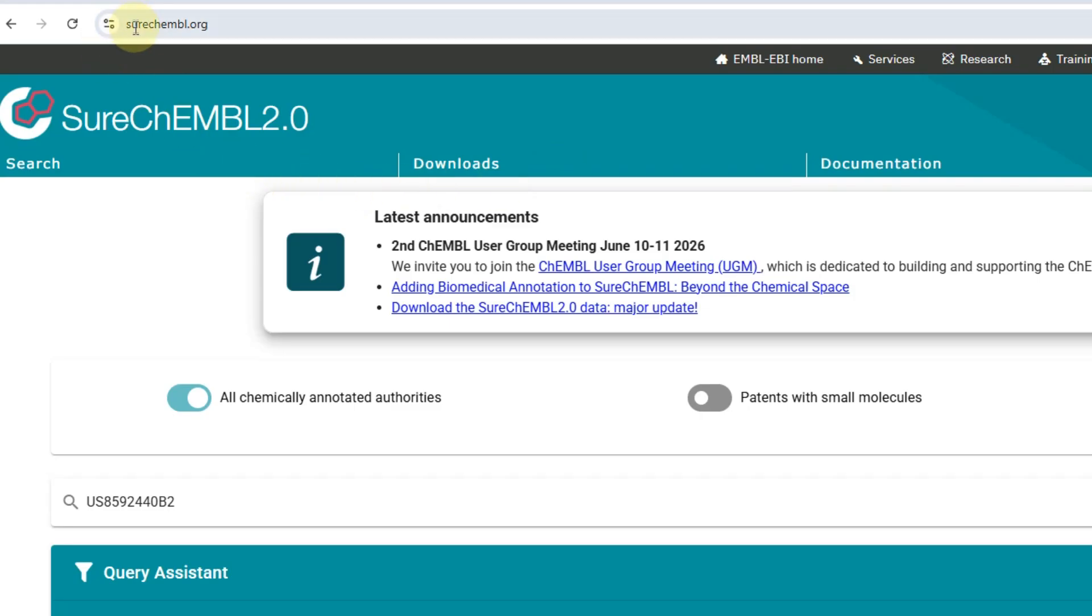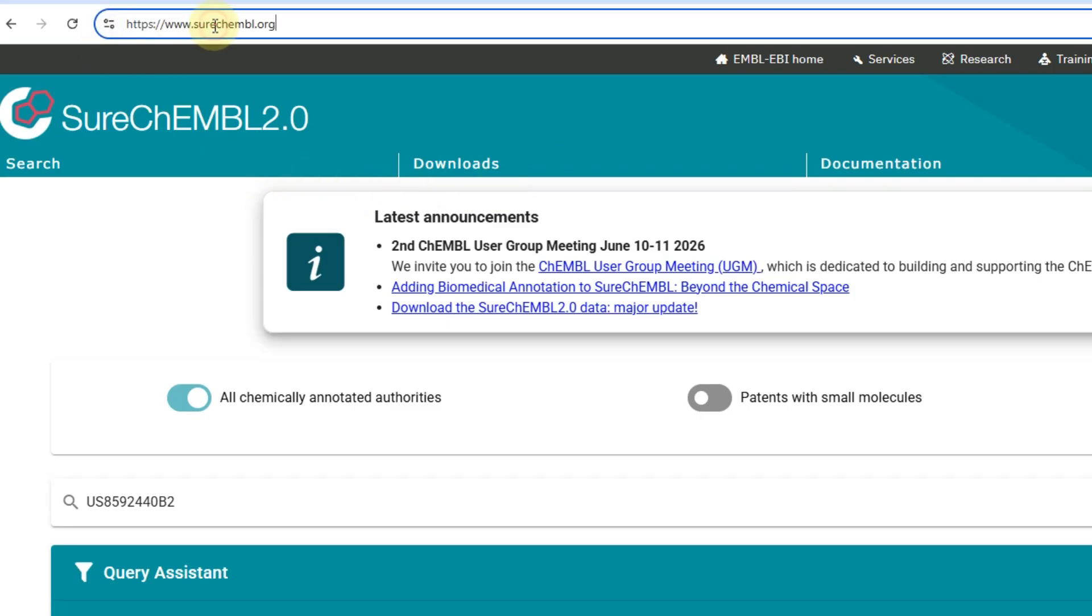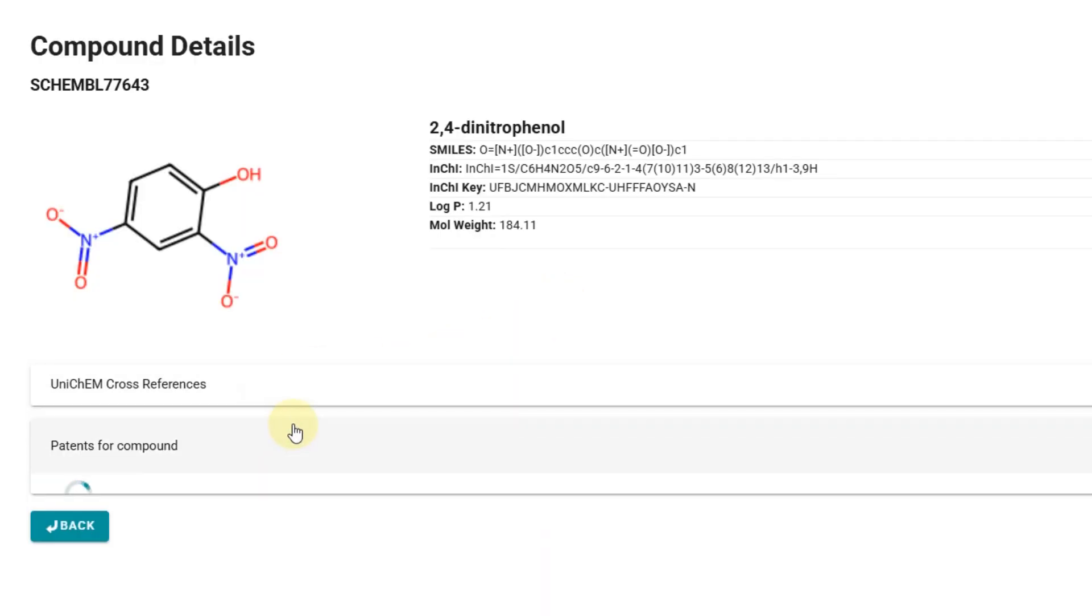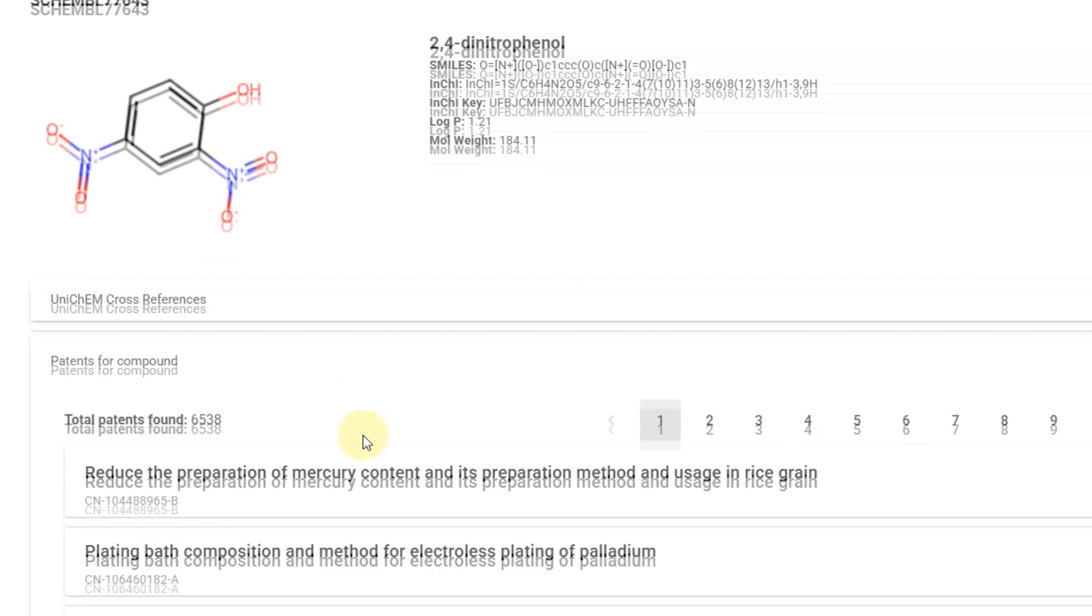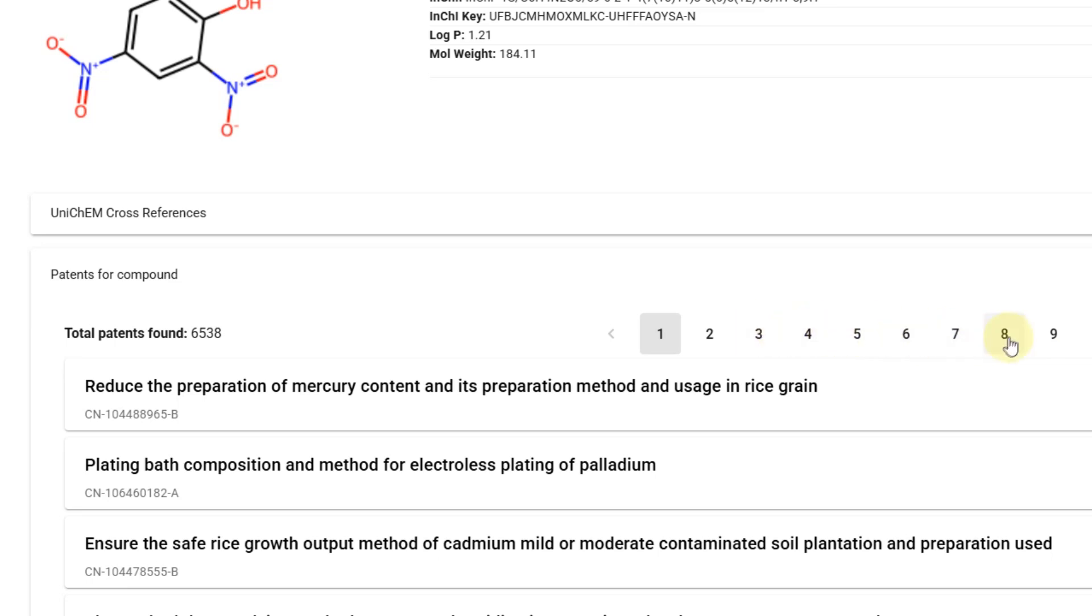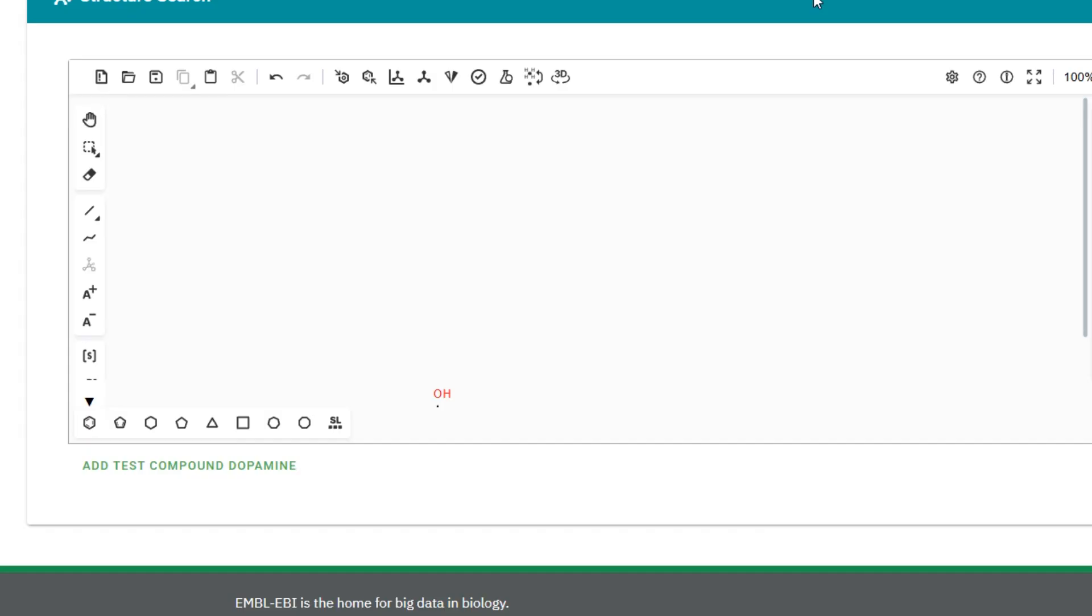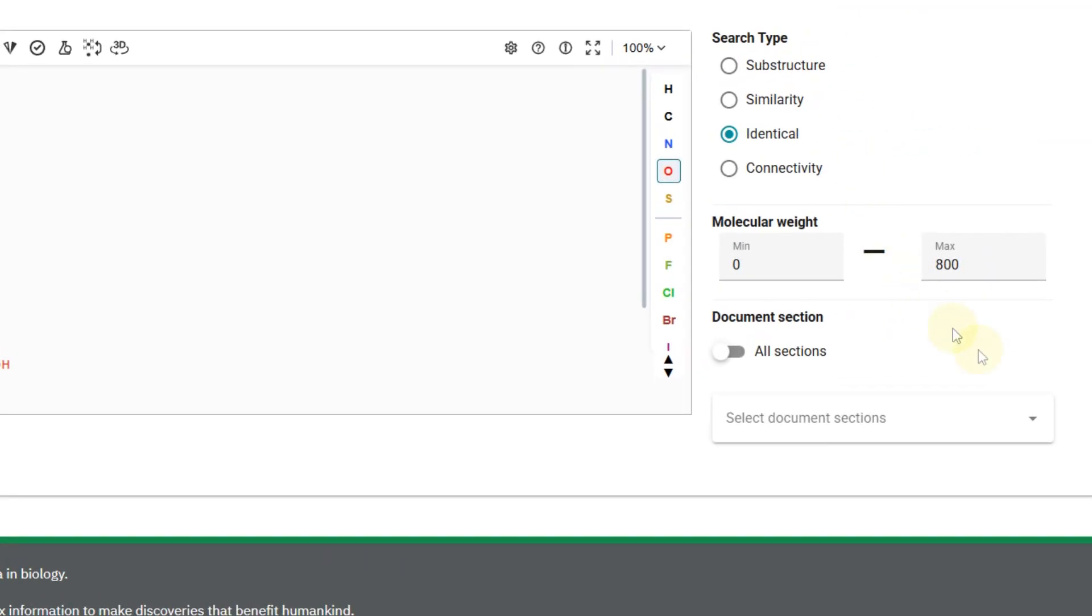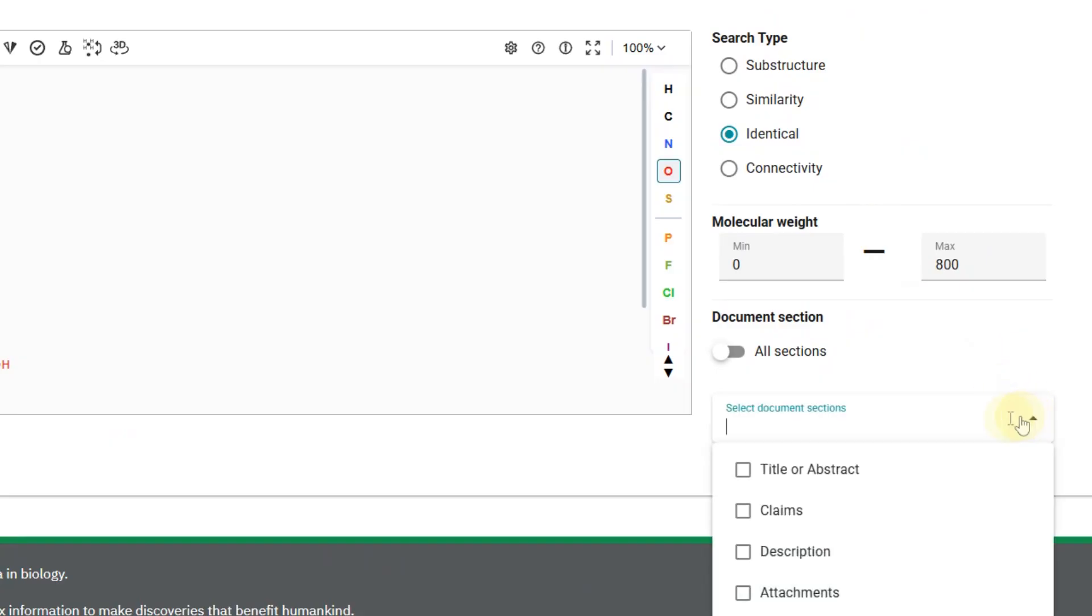Shurk MBL is for searching molecules in patents. Unfortunately, as we can see here, we have the same problem. It just throws in everything where the molecule is mentioned. Perhaps if the structure were more complex, the result would be more relevant. It's worth keeping in mind, but I personally don't use it.